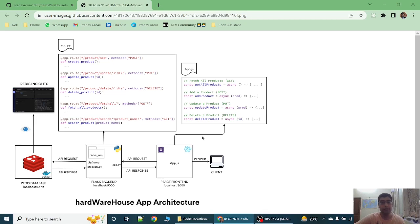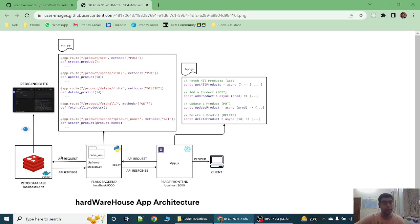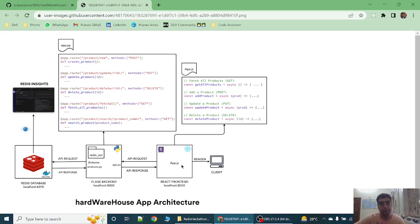This GET request is sent to the Flask backend. Flask backend manages fetch all products and gets the products from the Redis database, builds an array in descending order and then sends this array to the React frontend.